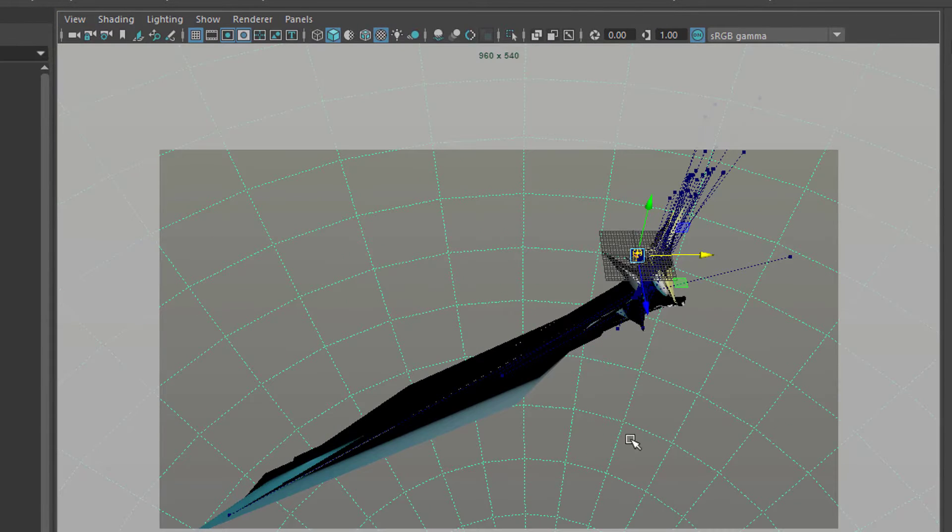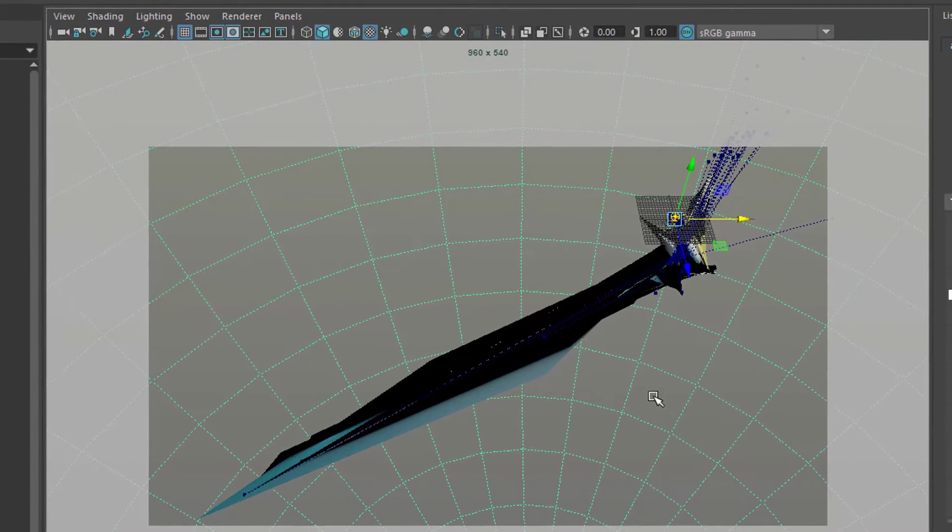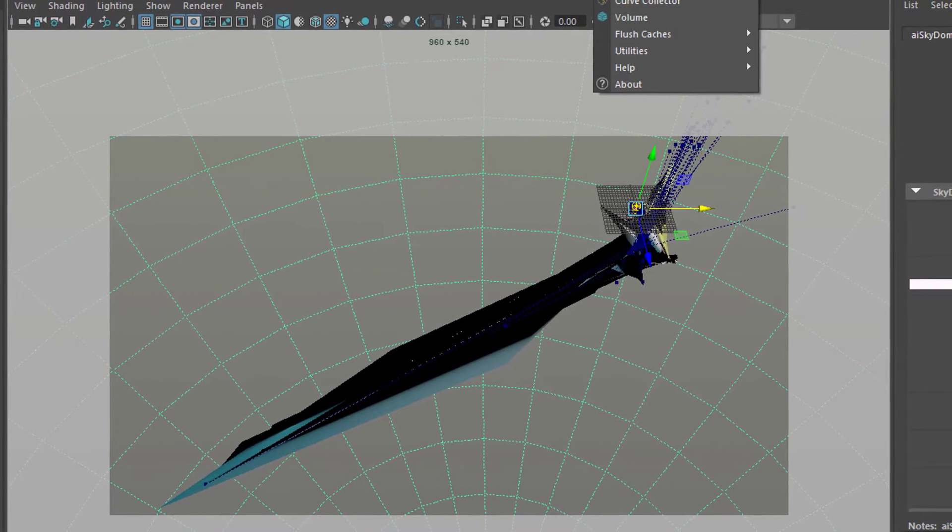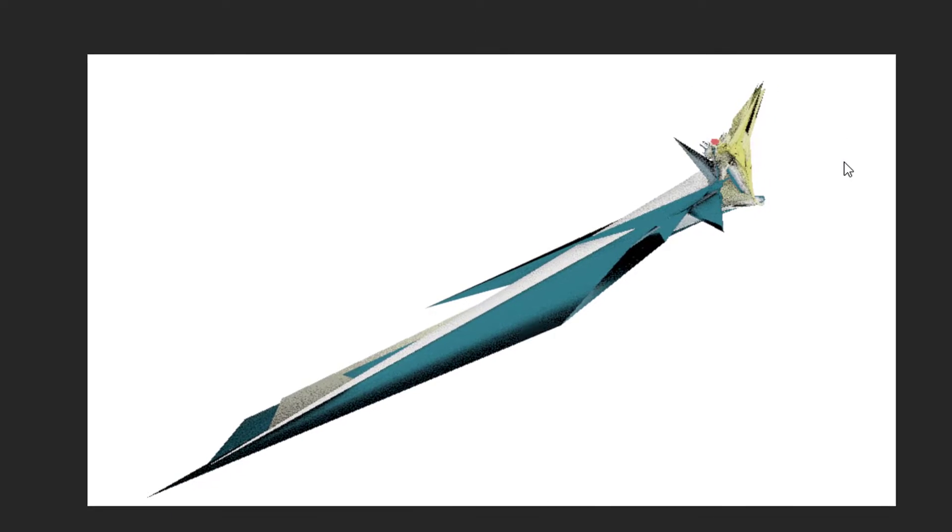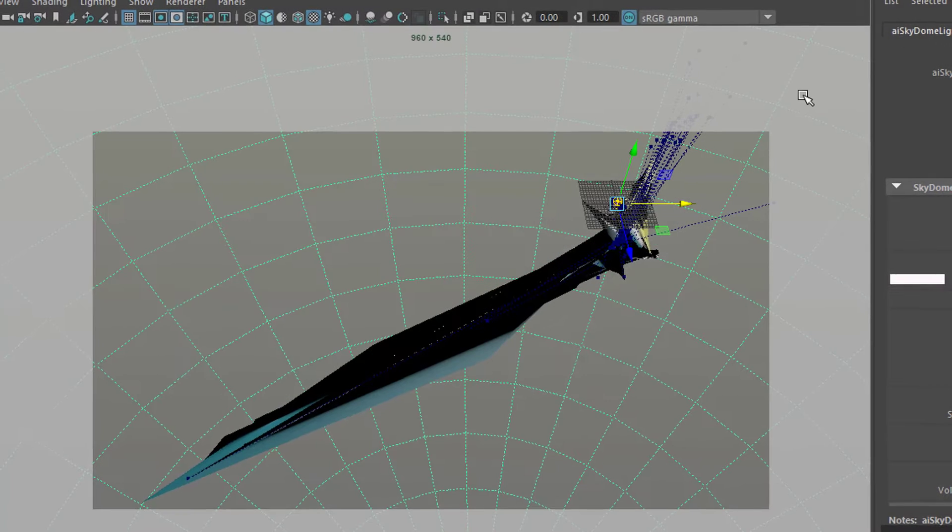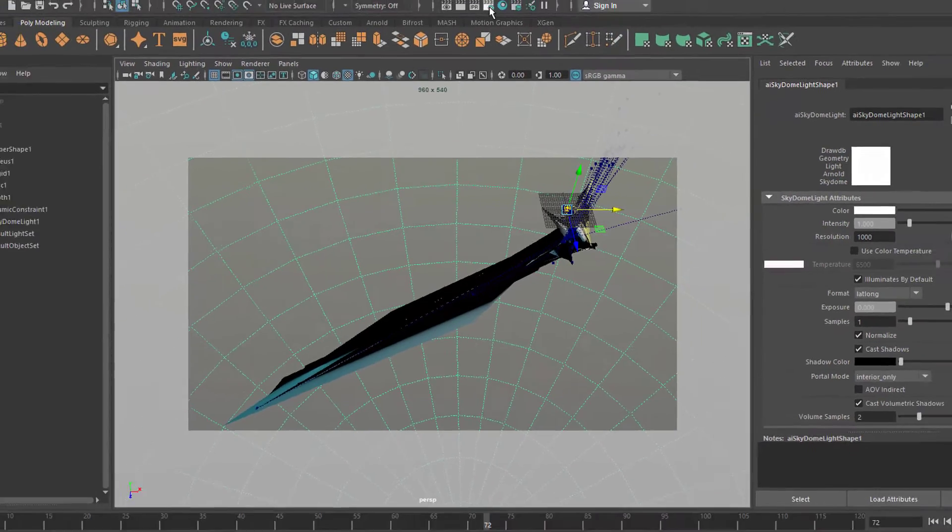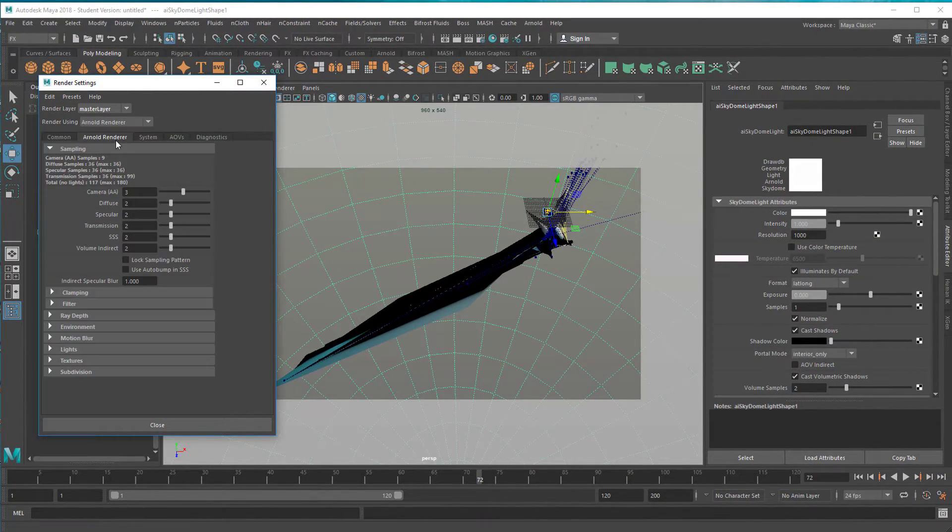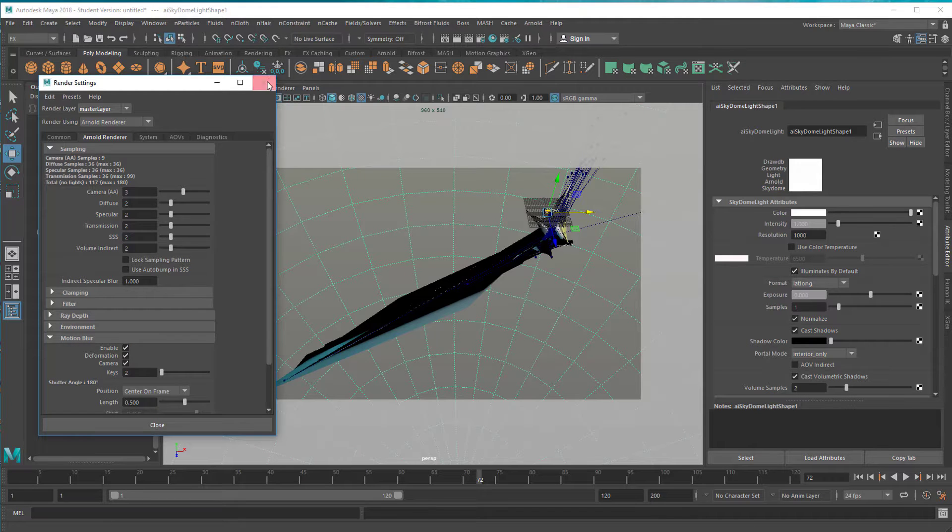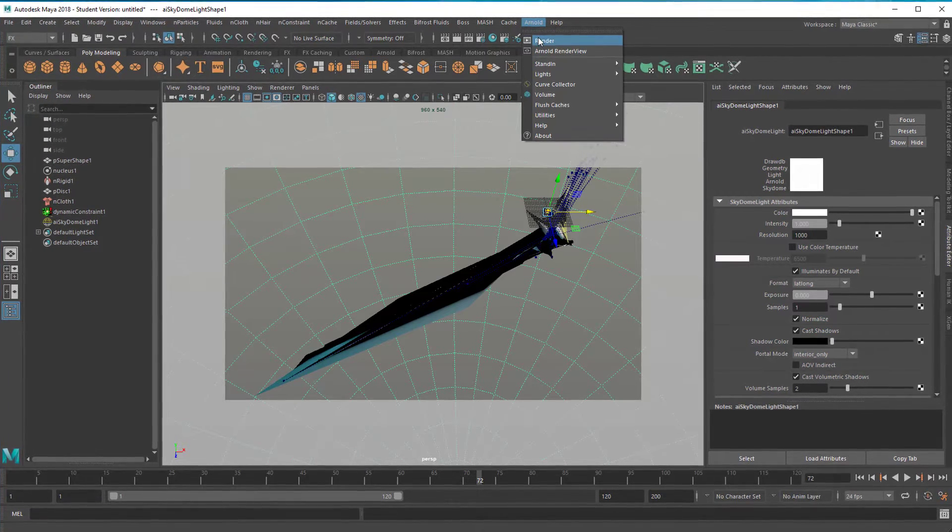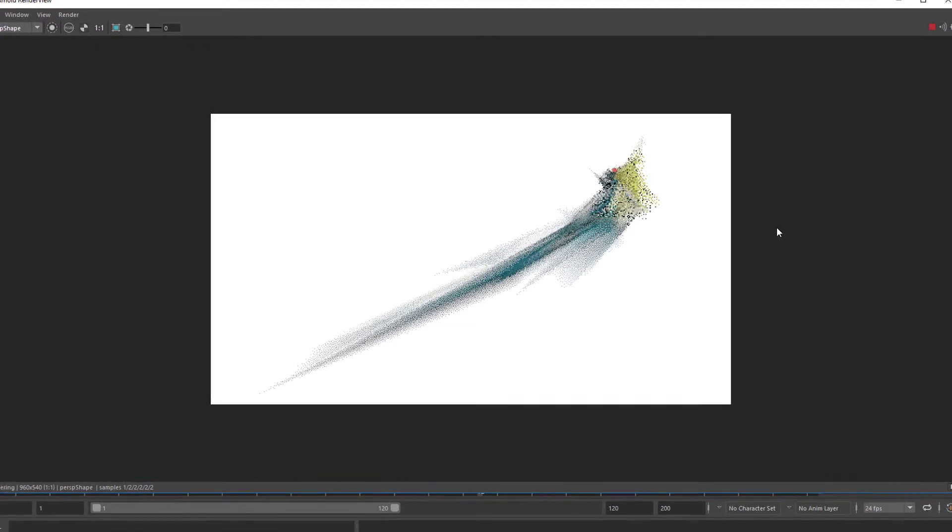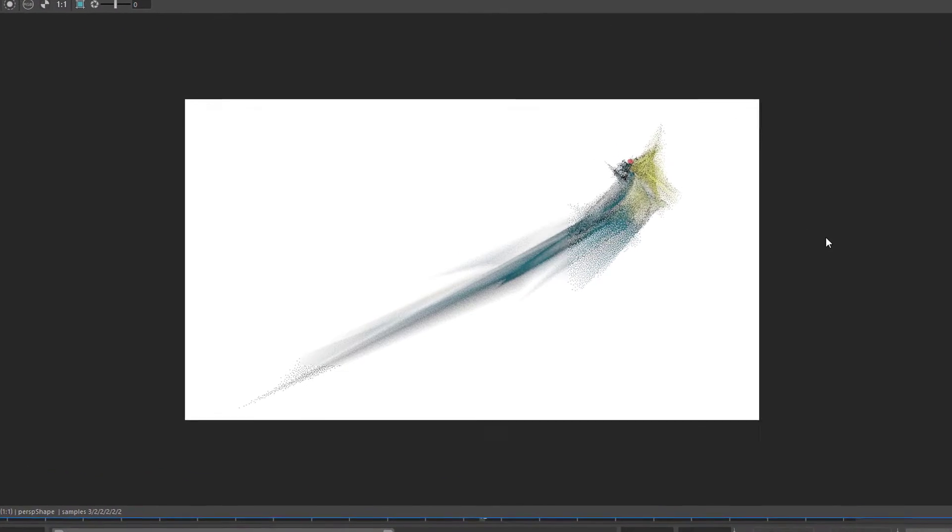Let's render it again. It's actually quite funky. And now we go to the render settings, Arnold, motion blur. Enable the motion blur and render it again.